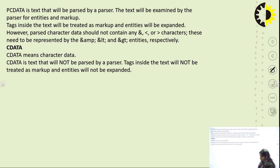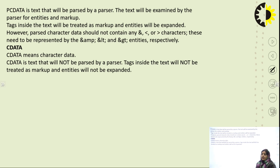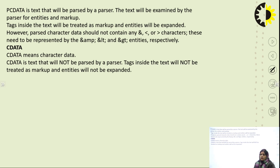The basic rule for Parsed Character Data is that it should not contain any ampersand, less-than, or greater-than characters. These need to be represented by the &amp;, &lt;, and &gt; entities respectively. These are syntax rules which must be followed for correct parsed character data.